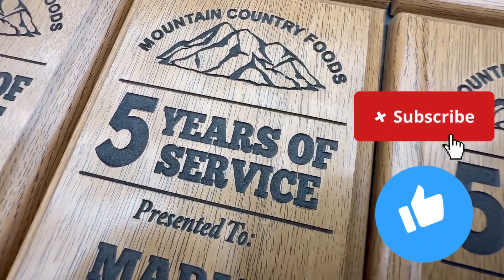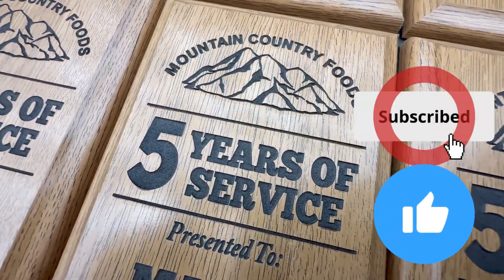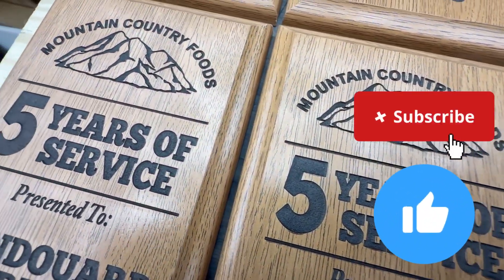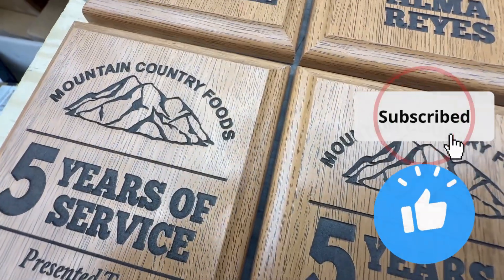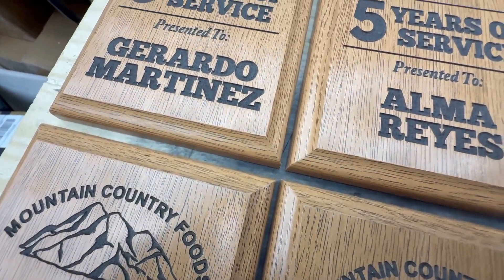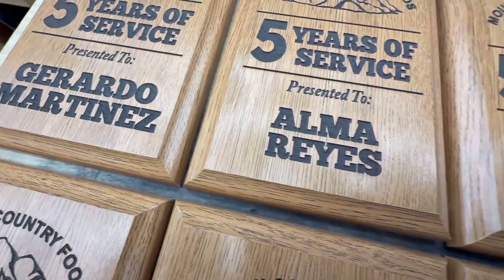If you found this helpful, give it a thumbs up and subscribe. We'll be posting more laser tips and tricks in the future. Thank you for watching and have a great day.